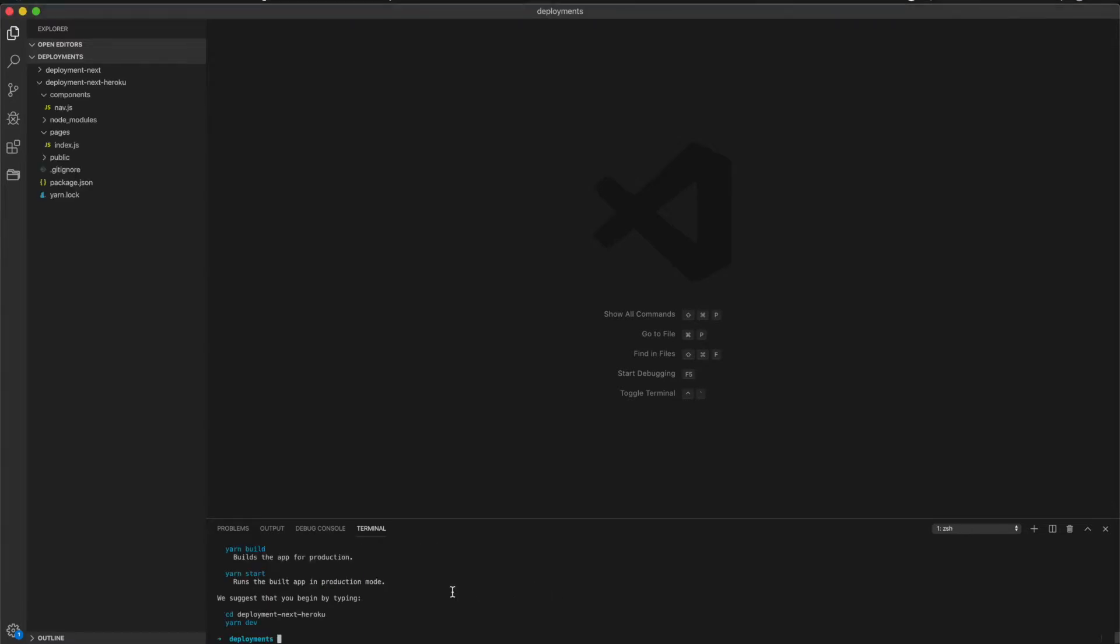Now we have everything installed, so we can CD into our deployment-next-heroku directory.